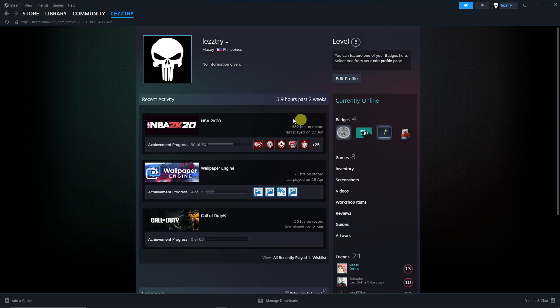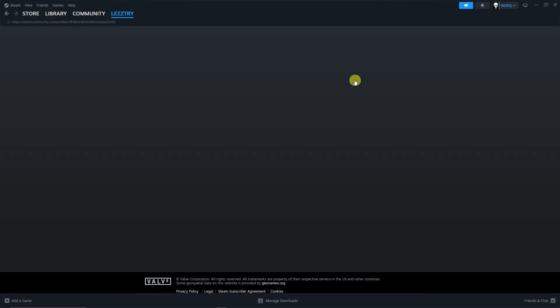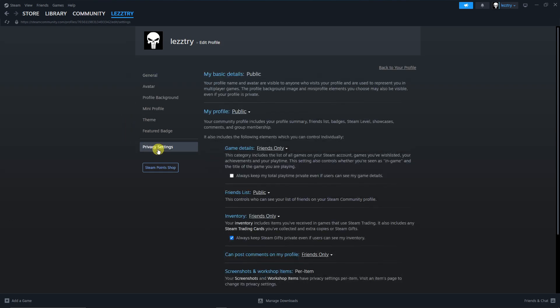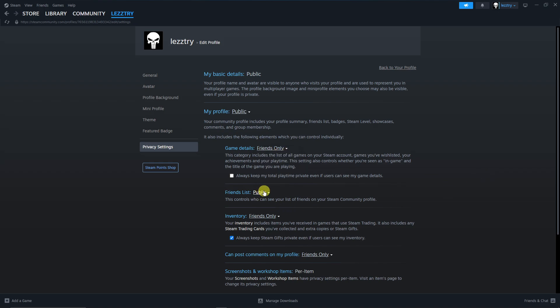If you're not seeing that one and you're seeing this one right here, go to Edit Profile and you'll arrive in here. Now go to Privacy Settings and in here you're going to have an option to change your privacy. For example, for Game Details you want to make it Friends Only or Private. Same goes with Friends List and Inventory.